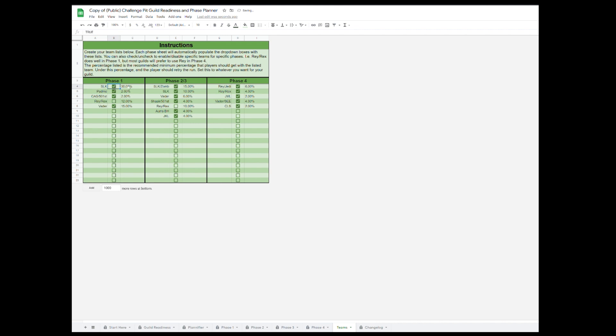Now, for those advanced users out there, you can adjust the teams however you wish. Enable and disable teams for each phase, add or remove teams, or change minimum damage percentage.